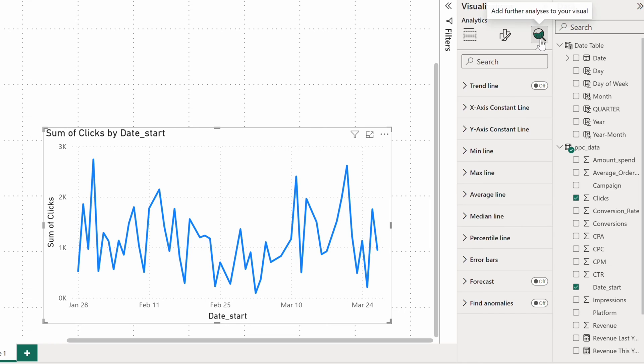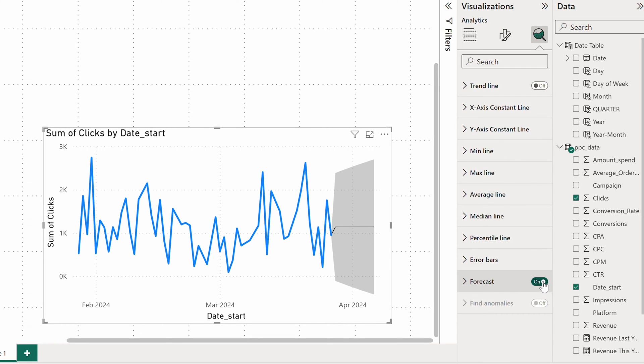Now I head to the third tab focused on analytics and enable the forecast. You'll see the gray area appear to the right of my chart indicating the range that Power BI forecasts for future click values.